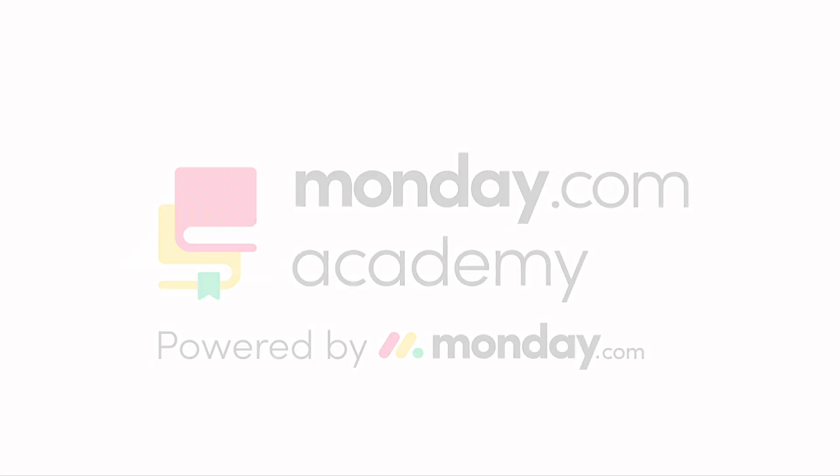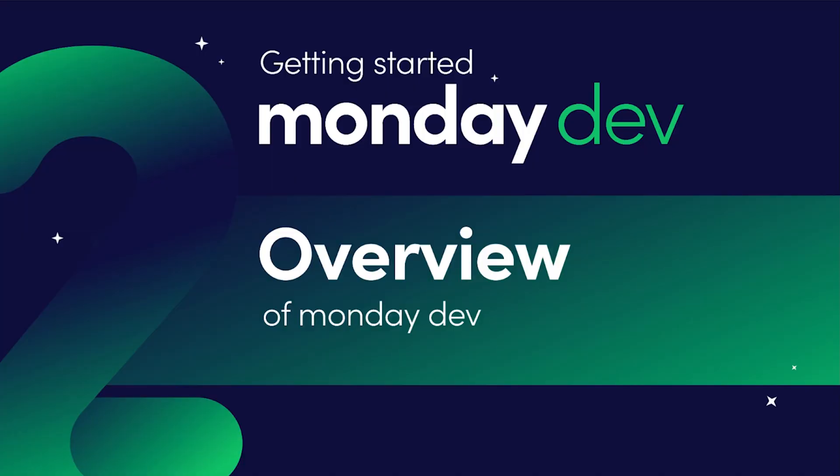Hey everybody, and welcome to our second chapter where I'm going to give you an overview of the actual Monday Dev product. Before I go in and show you the boards and structure, it's important for me to emphasize that everything I will show you today is customizable.